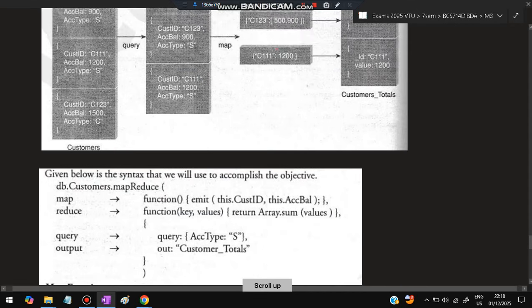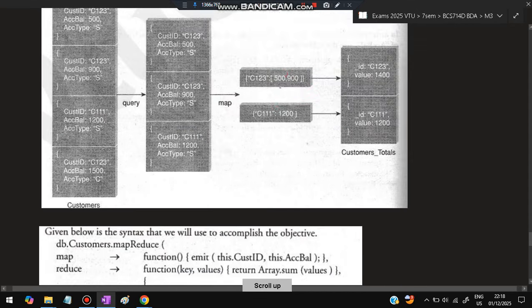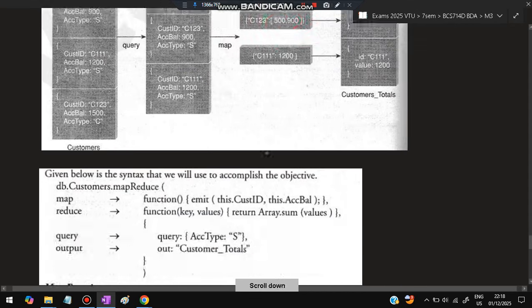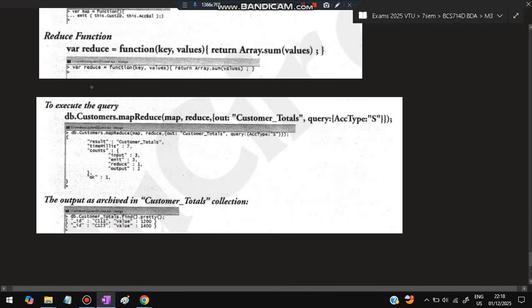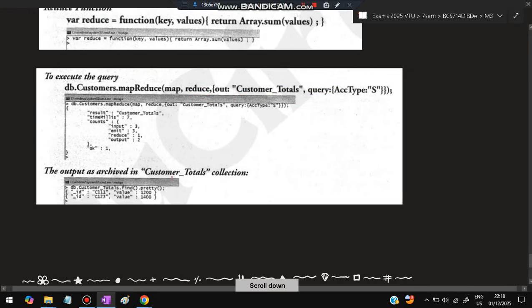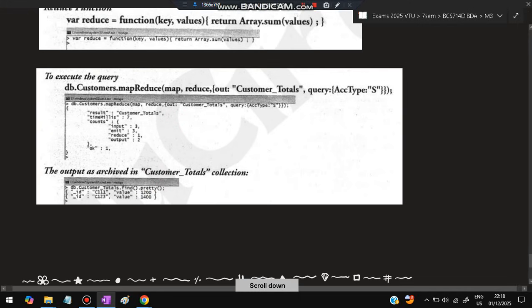Reduction function will do the same thing: sum of the array values. Array values in this case are these values - 500, 900. It will calculate the sum. To execute the query, we'll be putting those two things in one space - map and reduce in one bracket. We'll be putting where account type is S. So the output we'll be getting is as follows: 1200 and 1400. In our case, 1200 is also getting considered, greater than or equal to 1400.